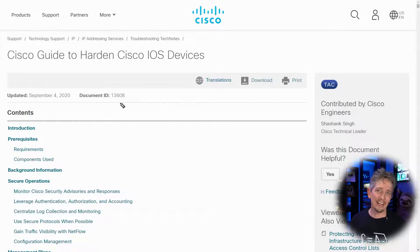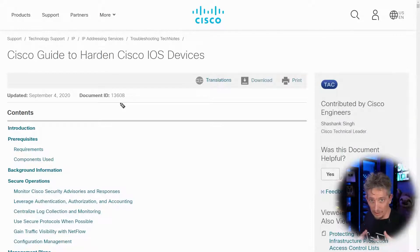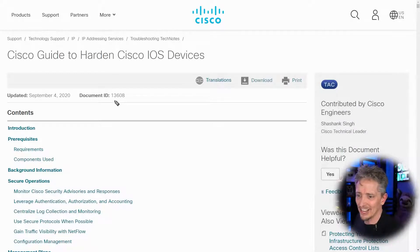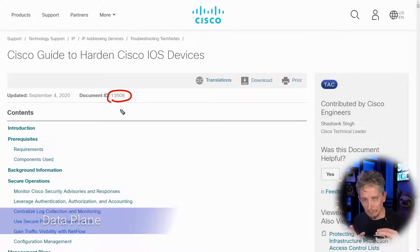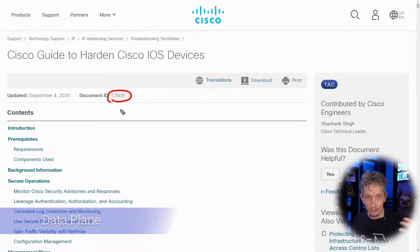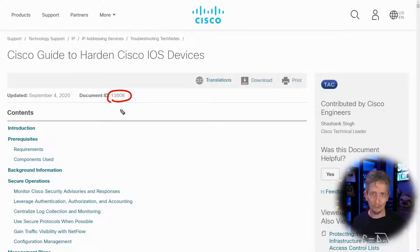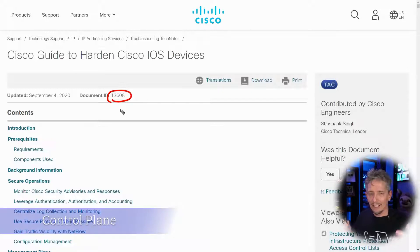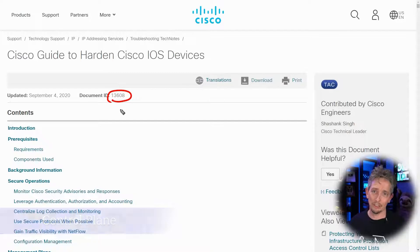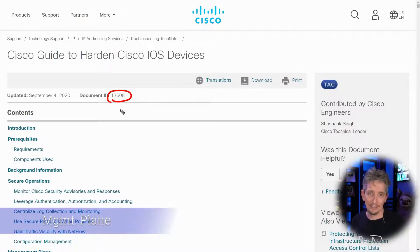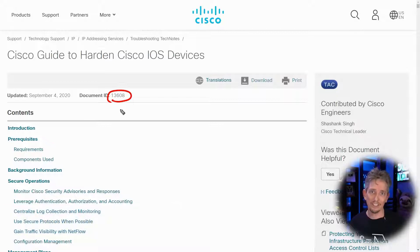This hardening guide is from Cisco Systems and it's appropriate for their gear. It is document 13,608. It talks about what we can do to harden or protect those devices regarding the data plane - where data is being forwarded through those devices - the control plane, which represents how those devices learn how to forward, as well as the management plane, which is used to manage the devices and allow them to communicate with each other and controllers as part of our overall system.